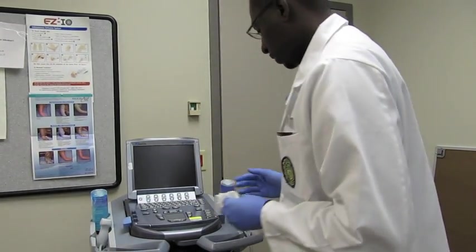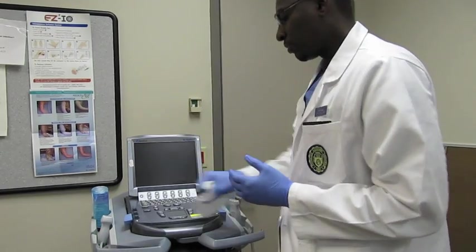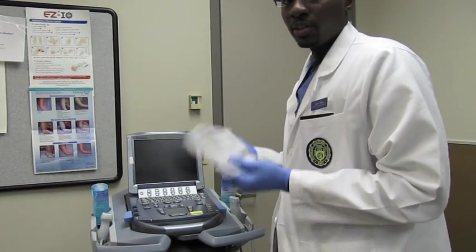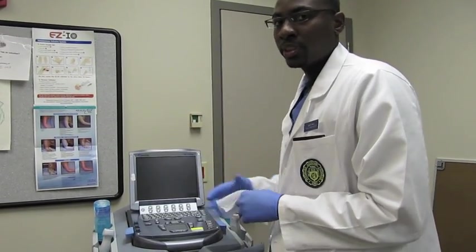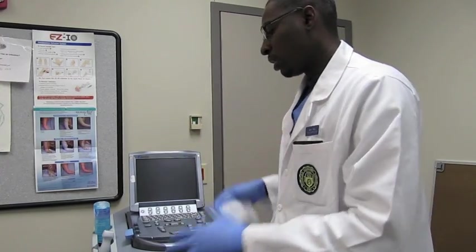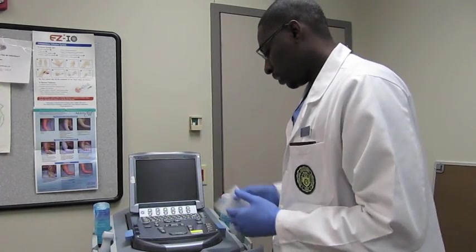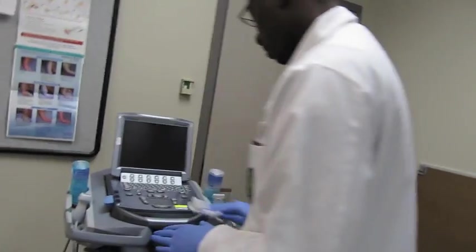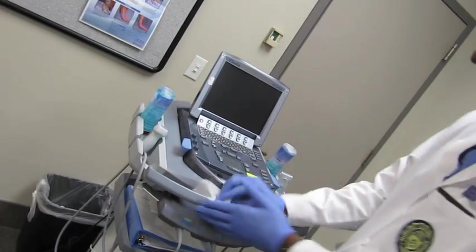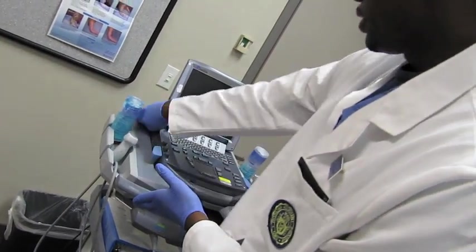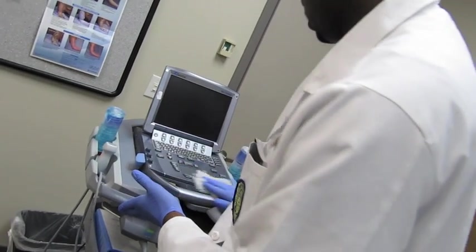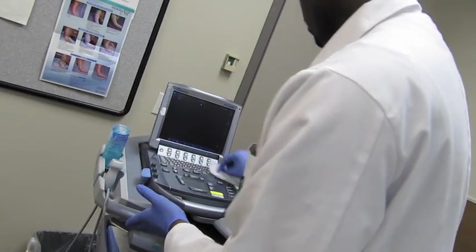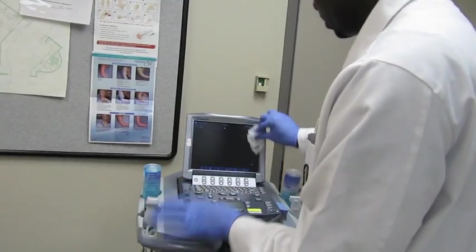So besides just the probe, what you want to do is clean off the machine itself, because during trauma there may be blood or other fluids that can accumulate on the screen and around the ultrasound machine itself. So it's just always good to clean up the areas around it, and especially the screen.